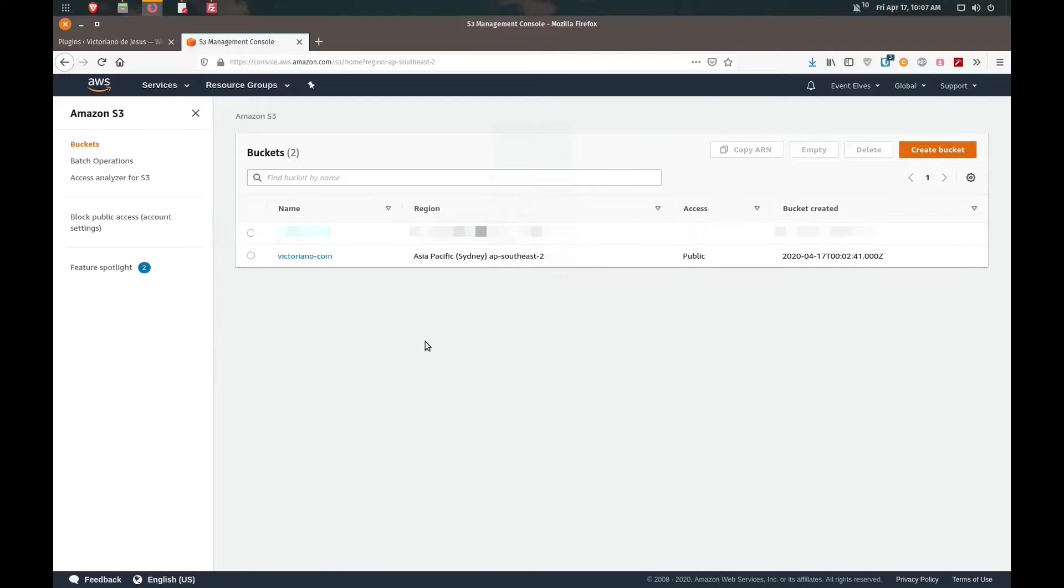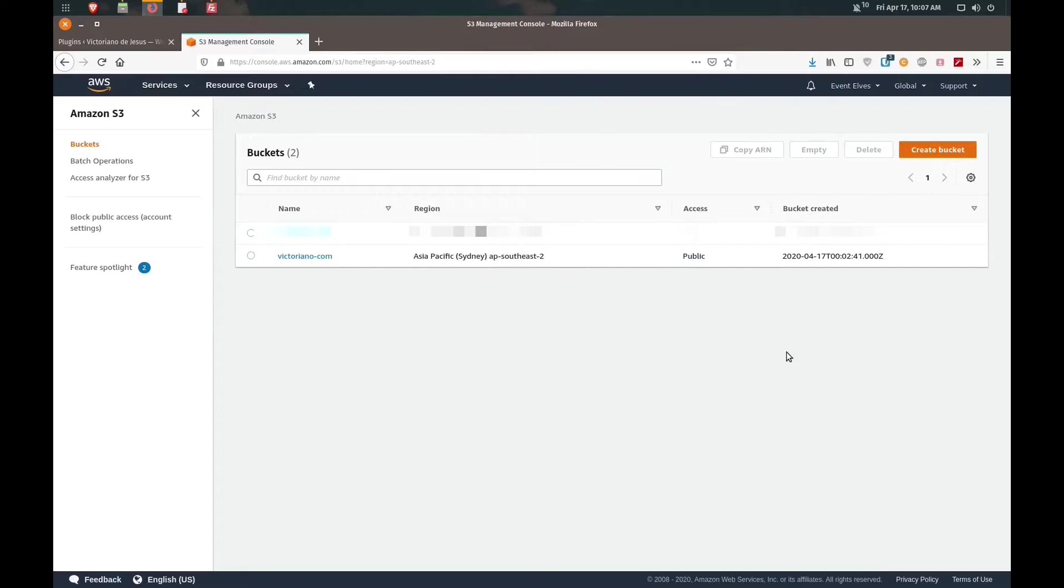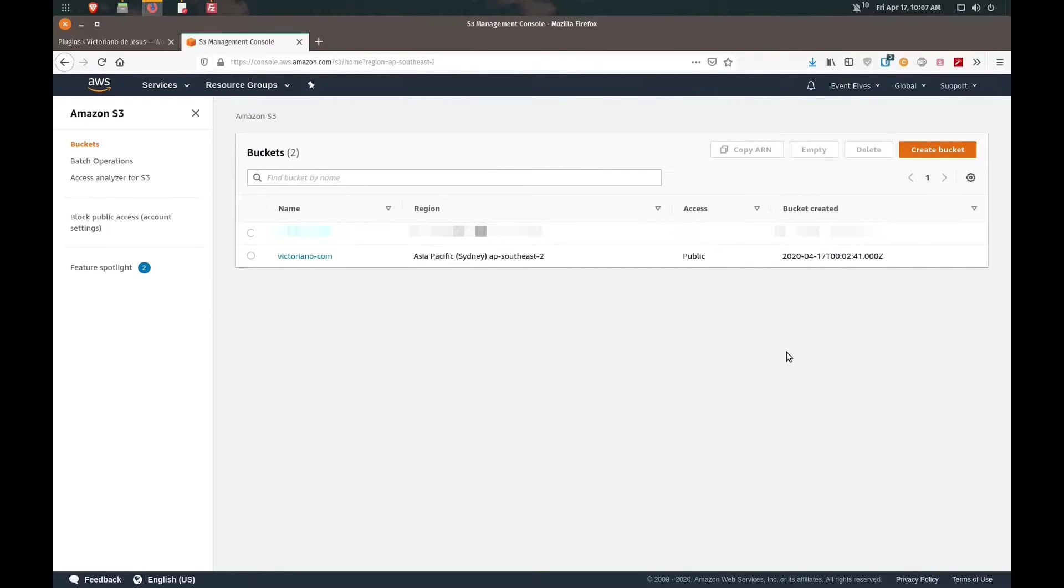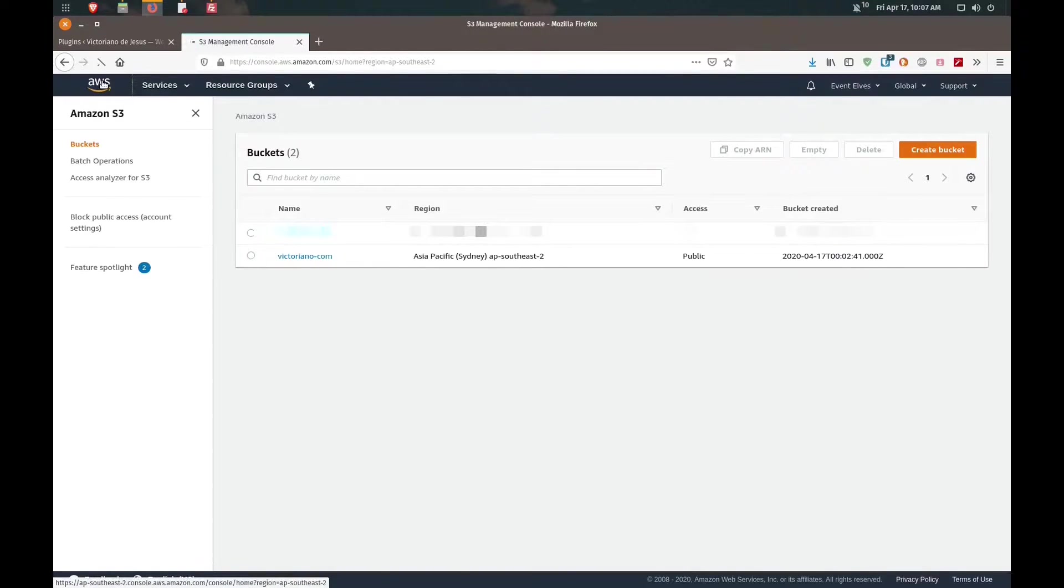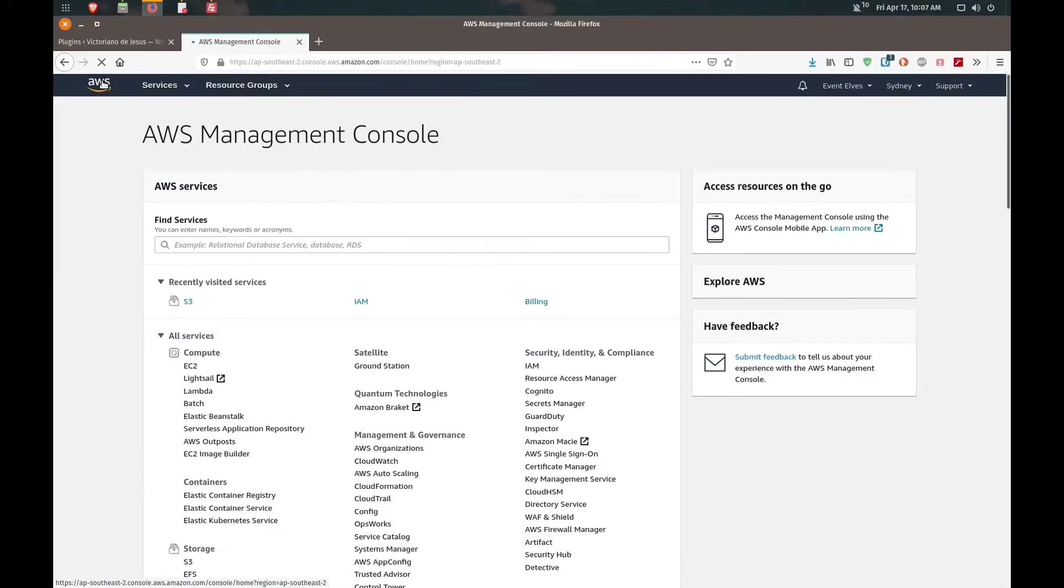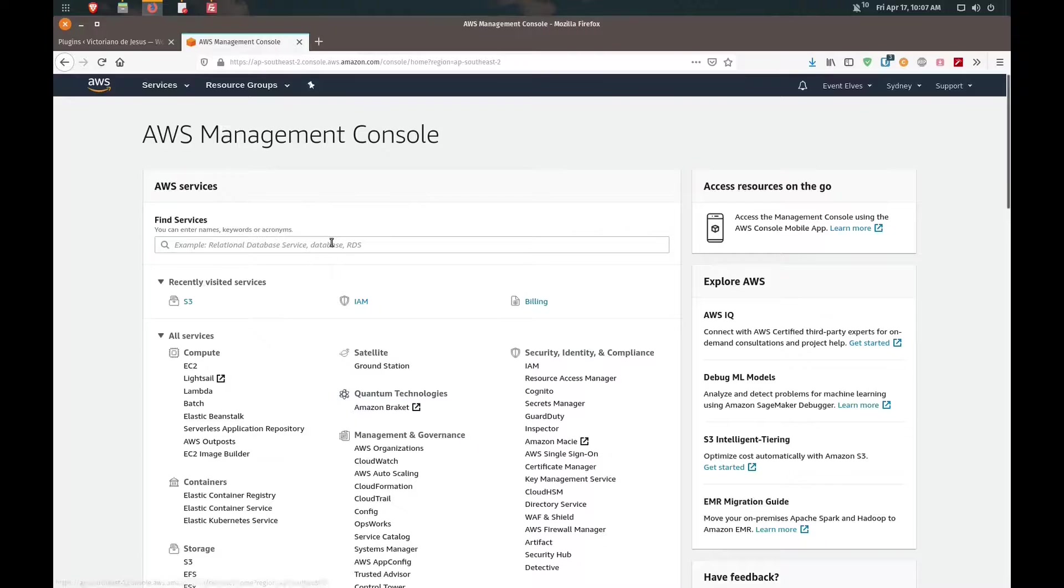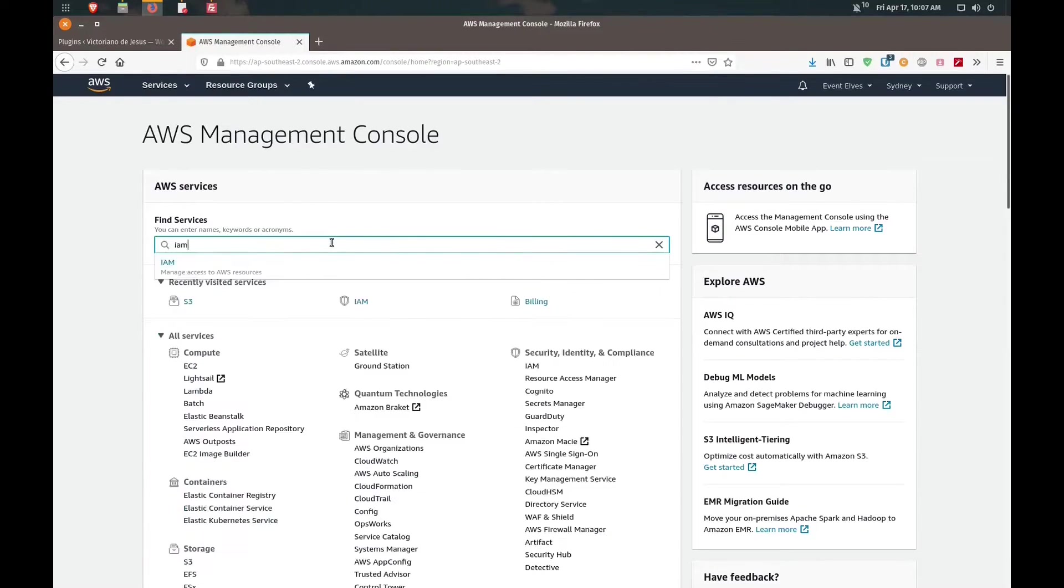Going back to our main buckets area here we can see that it is now public. The next step we're going to take is to create an IAM user and a policy. We'll go back to our console and search for IAM to log into that console.